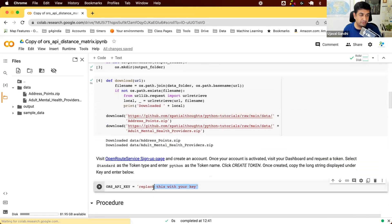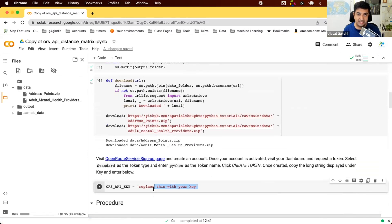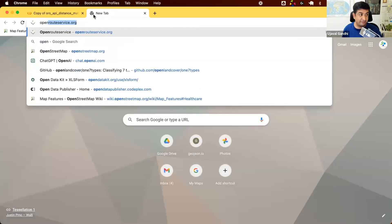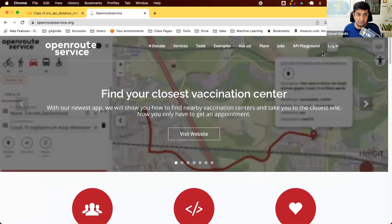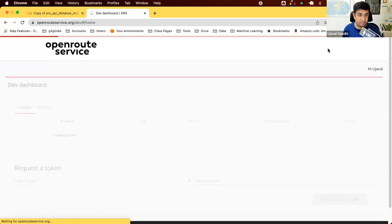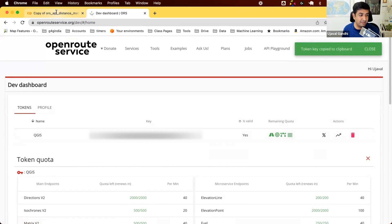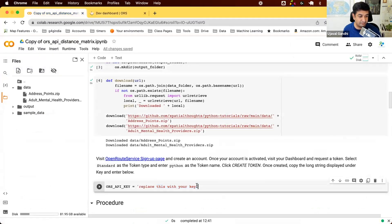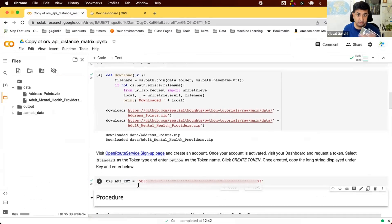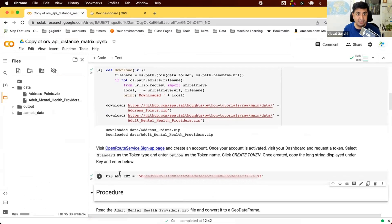The next step is to get an ORS API key. You need to go to OpenRouteService, sign up for an API key, and get your key from the dashboard. OpenRouteService API is a free service, but you still need to sign up for a key. Once you log in, you'll see your dashboard — copy the key and paste it here. Run the cell and now you have the variable ORS_API_key containing your key.